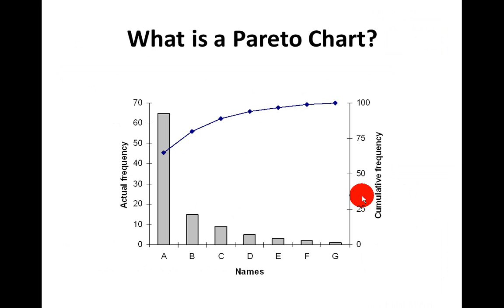Well, the Pareto chart is based on the Pareto principle, and this principle states that for many events, 80% of the effects come from 20% of the causes. So therefore, it's important to know what 20% of the causes are, which ones out of the whole lot they are.